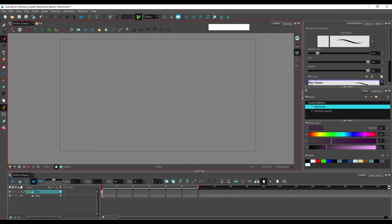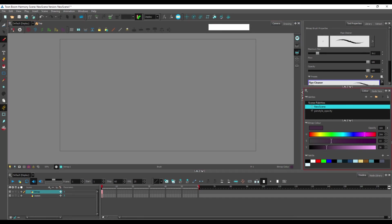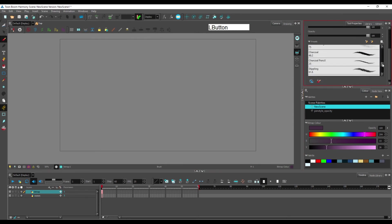And I think you can already figure out what are the advantages and disadvantages of each way of drawing. Bitmaps are more useful when you want to have this sketchy feel to your drawing,